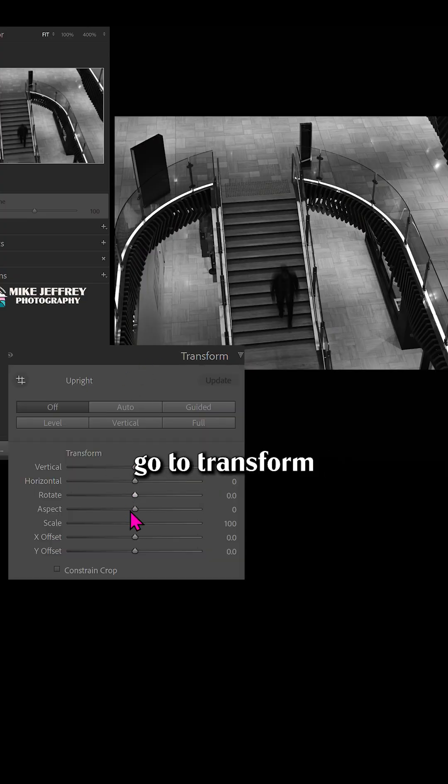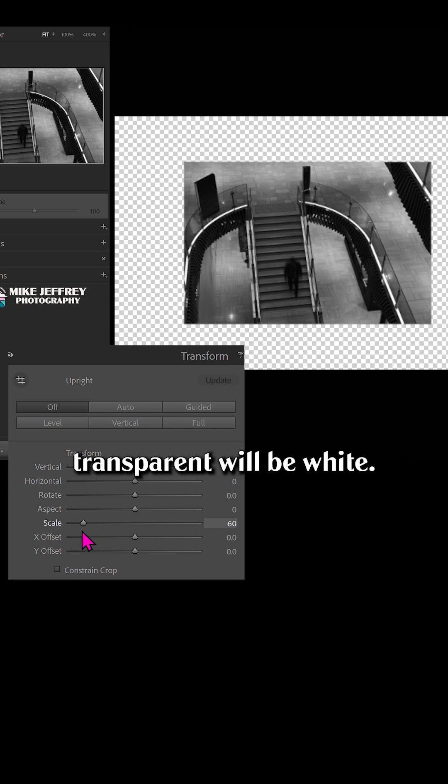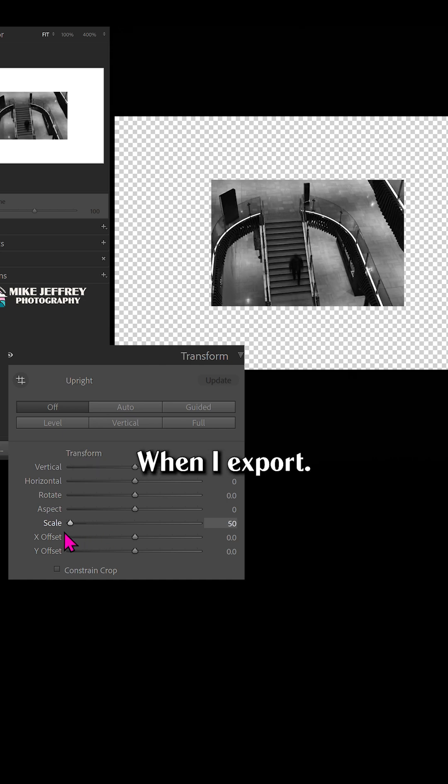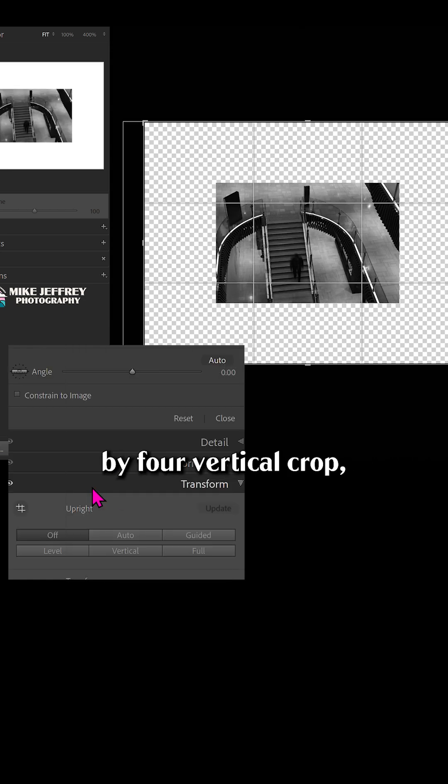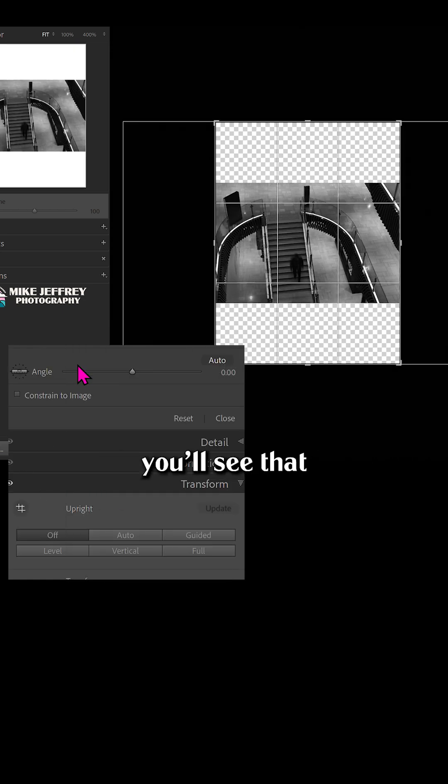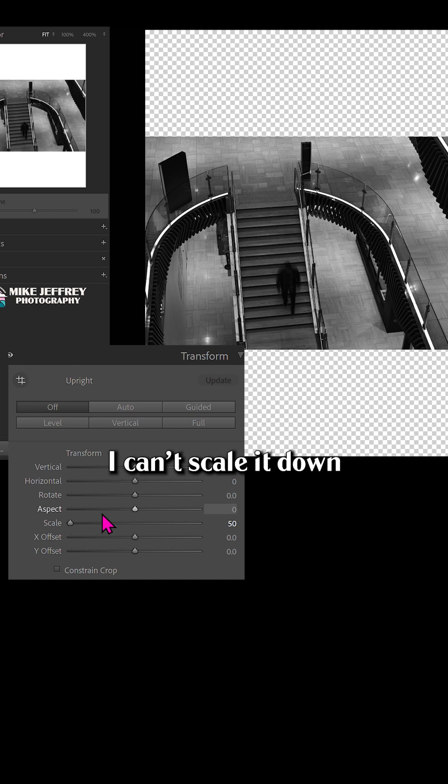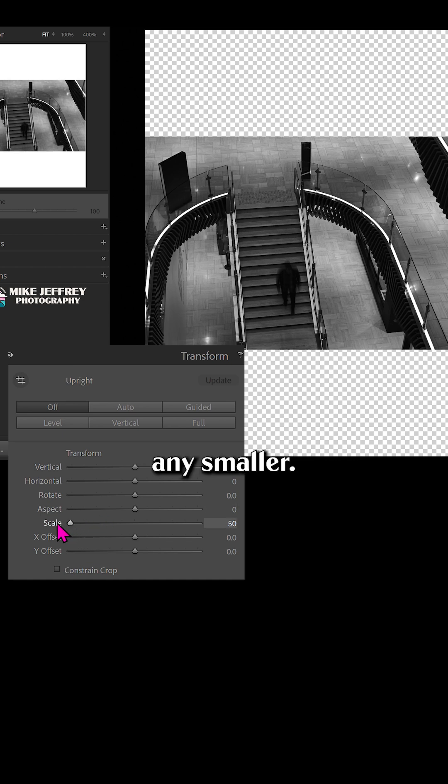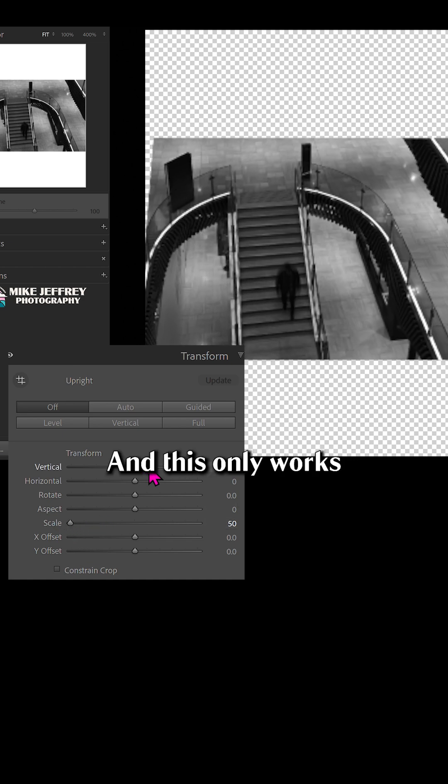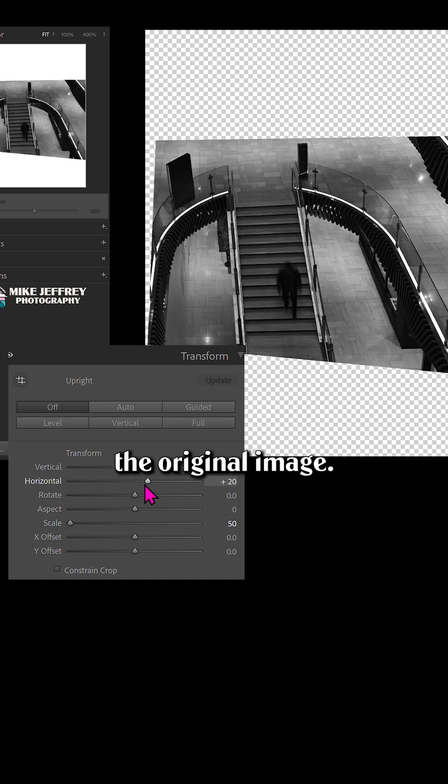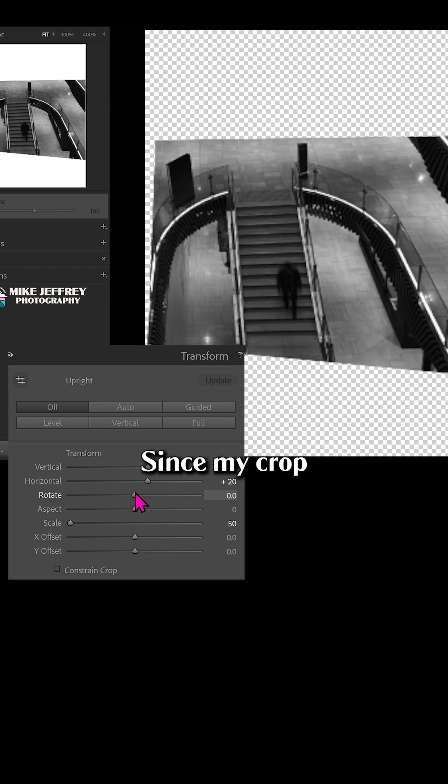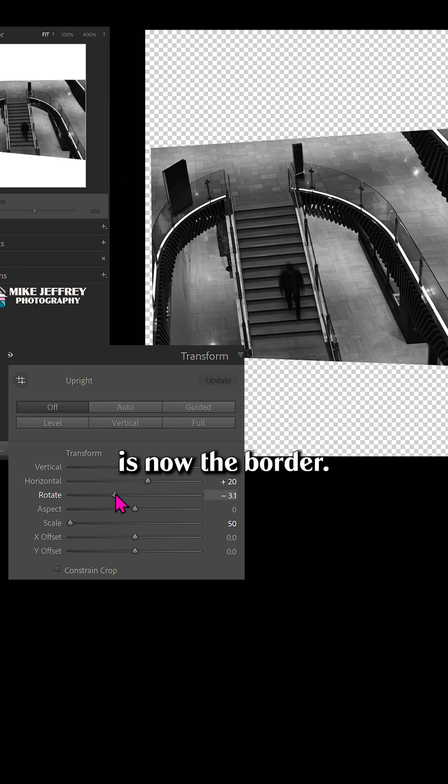The easiest way is to go to transform and scale the image down. Anywhere transparent will be white when I export. But if I change to a 3x4 vertical crop, you'll see that I can't scale it down any smaller. And this only works if I don't want to crop or transform the original image, since my crop is now the border.